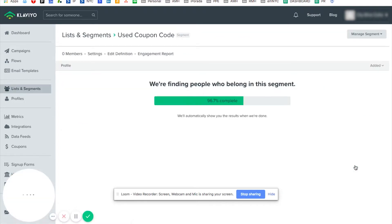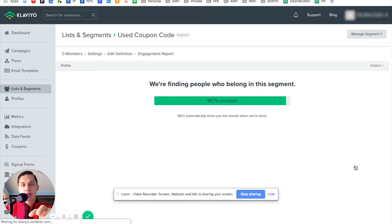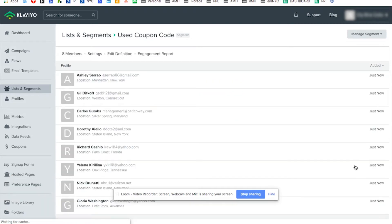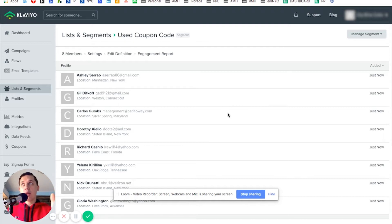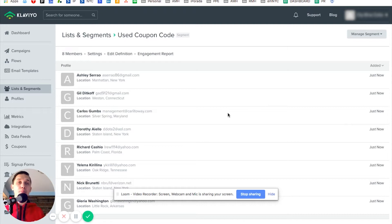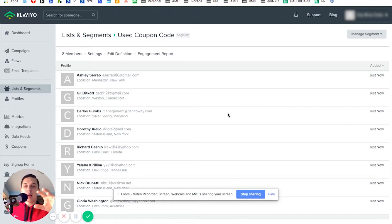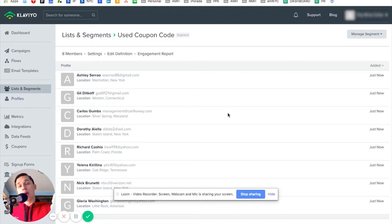So this is how we create this segment, and we can see now that eight people used this coupon. Next time we send a promo campaign — specifically a continuation of that promotion — we will exclude this segment and those eight people, because they already used that coupon.